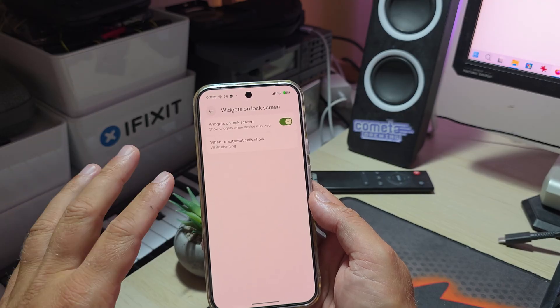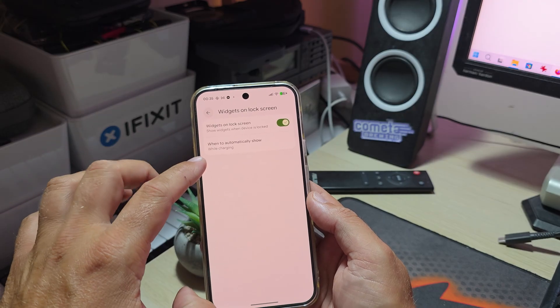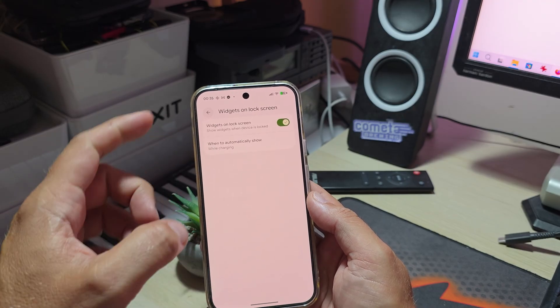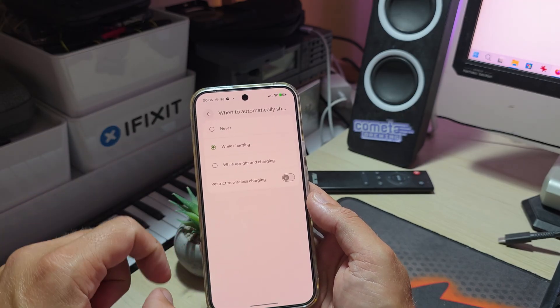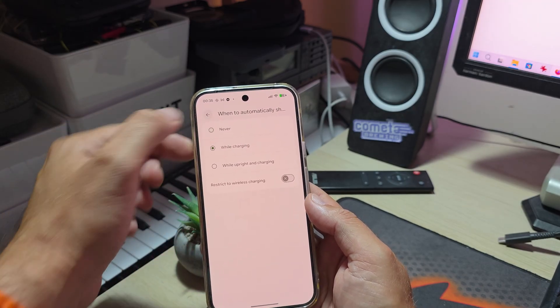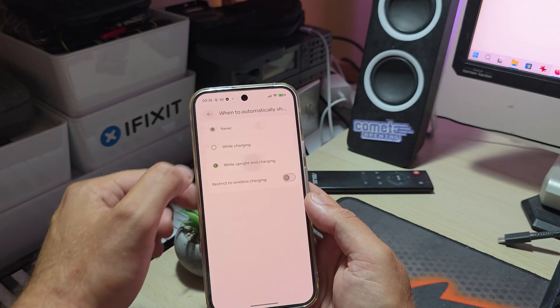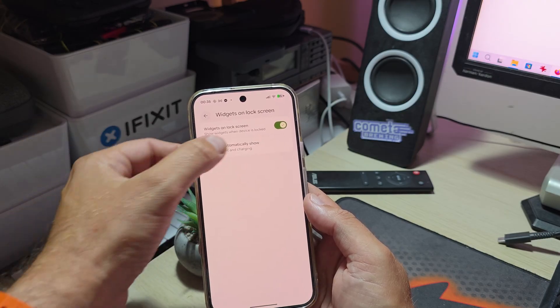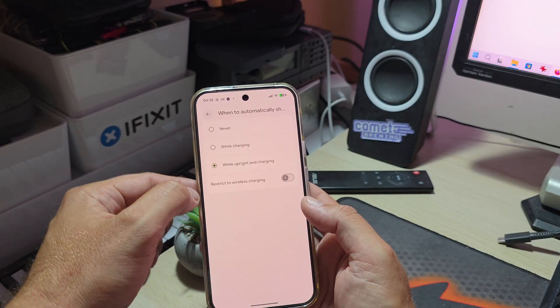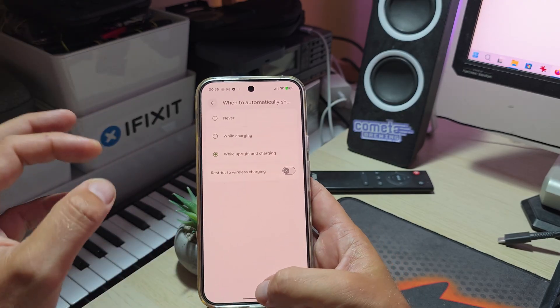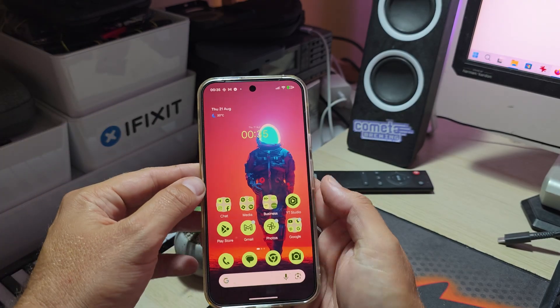Show widgets when the device is locked, this is what I did, but there are some conditions. Right now I'm using this only while charging, or you can do this while upright and charging, and you can also restrict this to wireless charging which is even cooler.